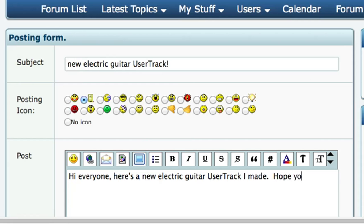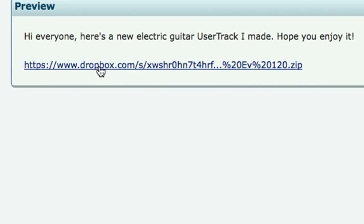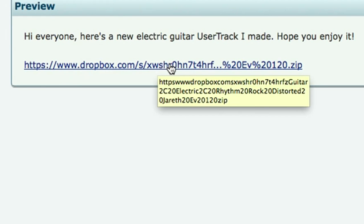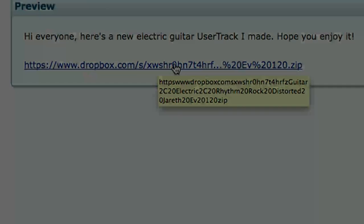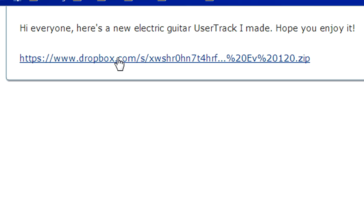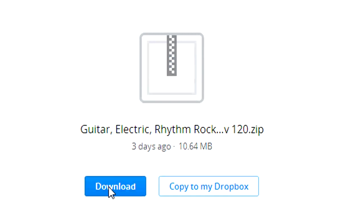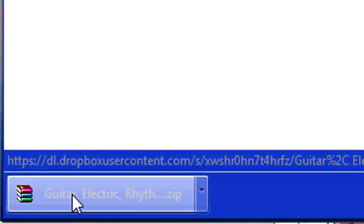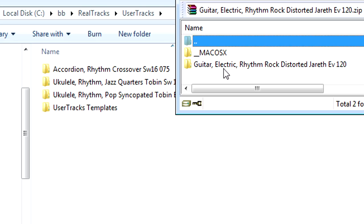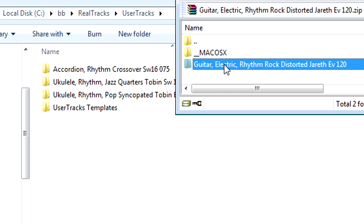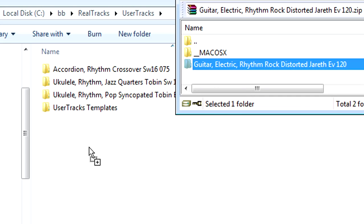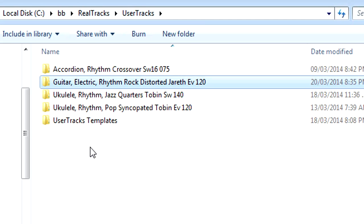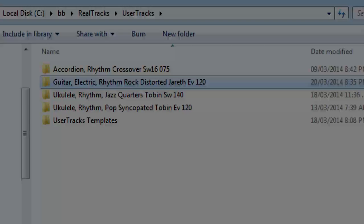So you saw, everything we did in making that user track was done without the need of Band in a Box. But for end users to be able to use your user track, they do need Band in a Box or RealBand. So this part of the video will now be from the user's perspective. A Band in a Box forum user would see your post in the forum and would be able to download your zip and extract it to their UserTracks folder by default C, BB, RealTracks, UserTracks, but could be in a different location if they installed Band in a Box somewhere else. And for the end user, that's all they have to do. The user track should now work for them.